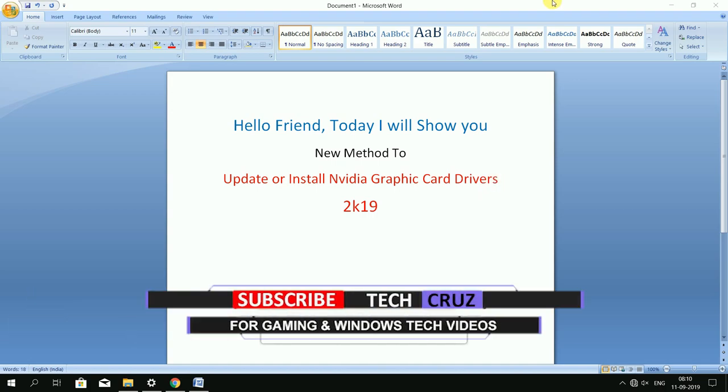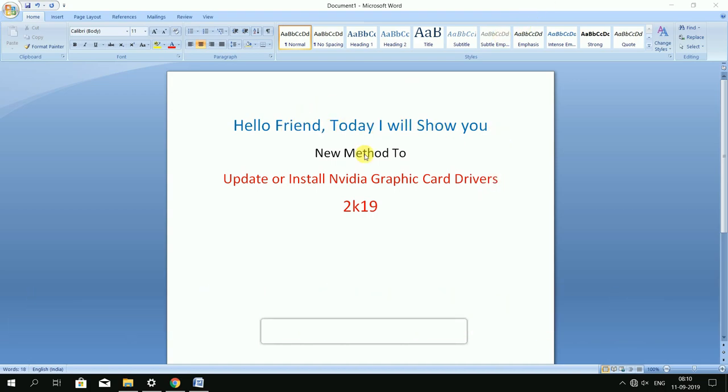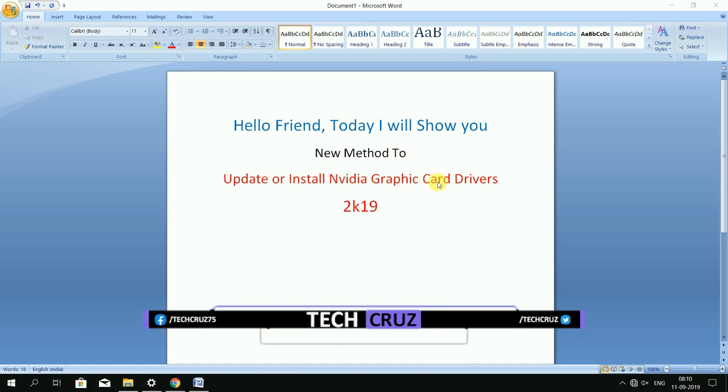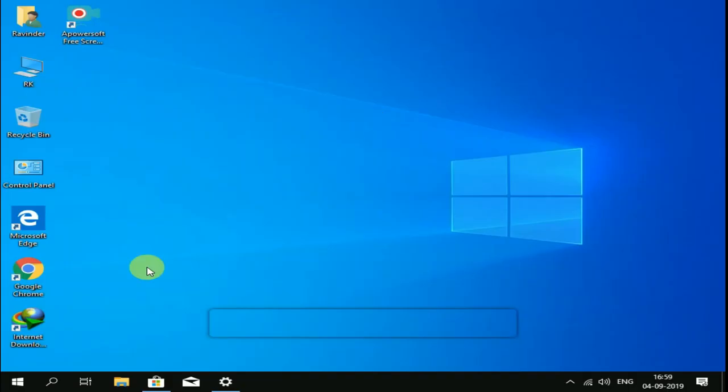Hello friends, welcome to TechCruise. Today I will show you a new method to update or install NVIDIA graphics card drivers. Just one software download.